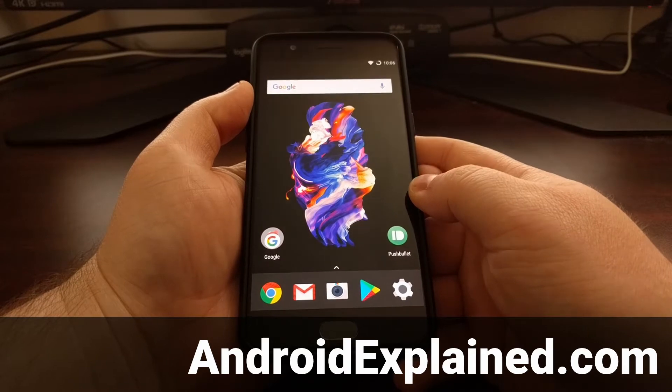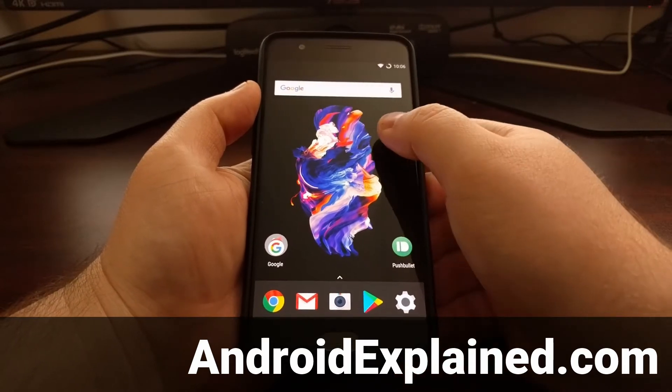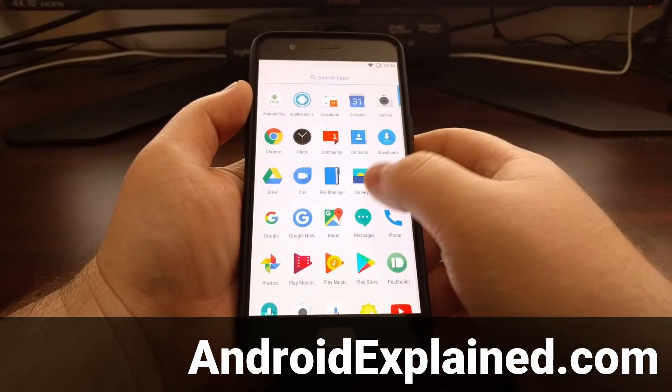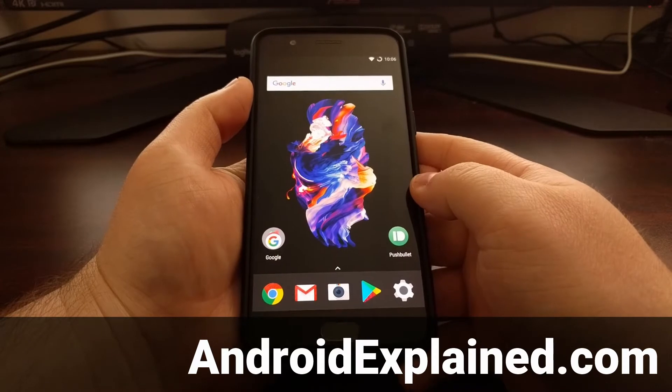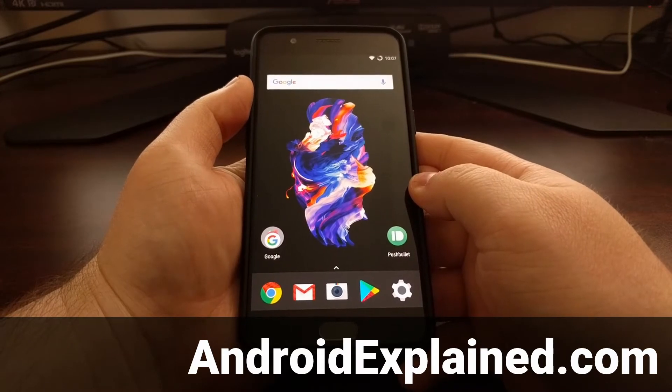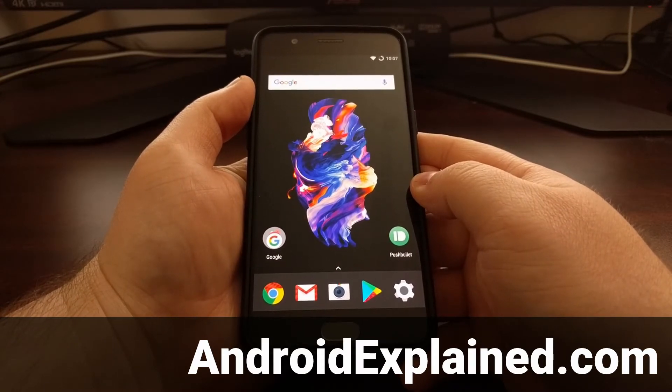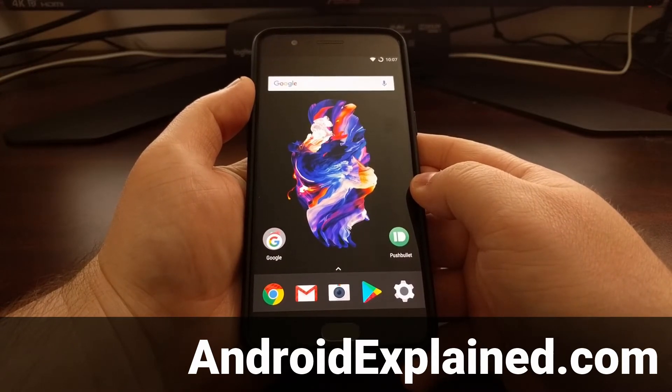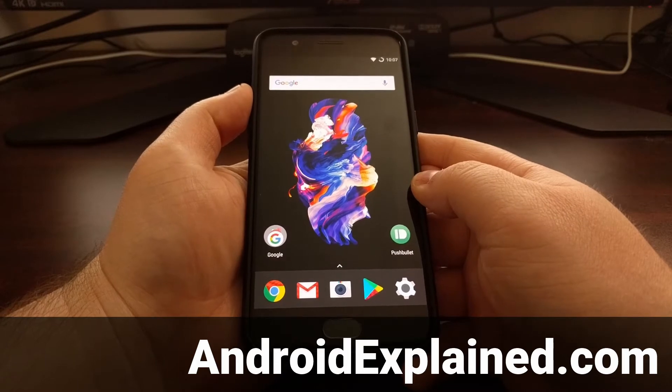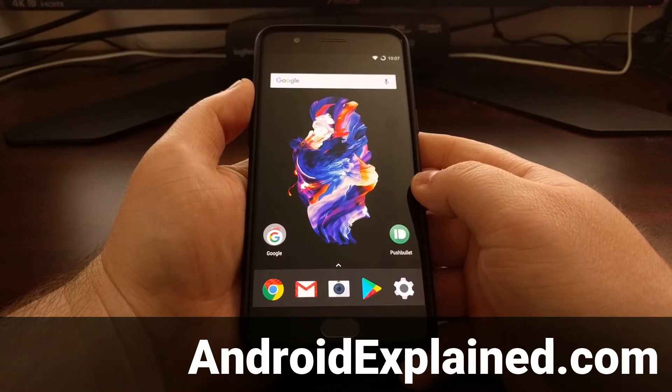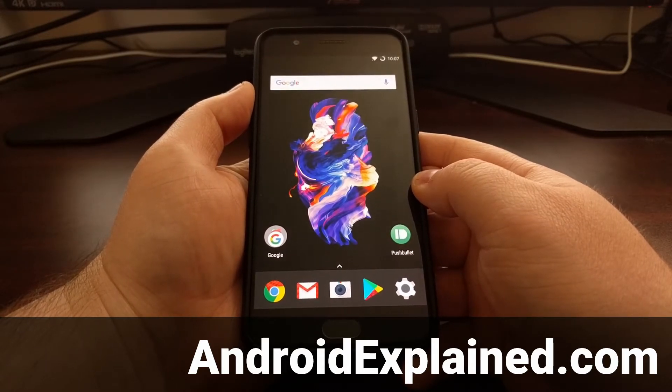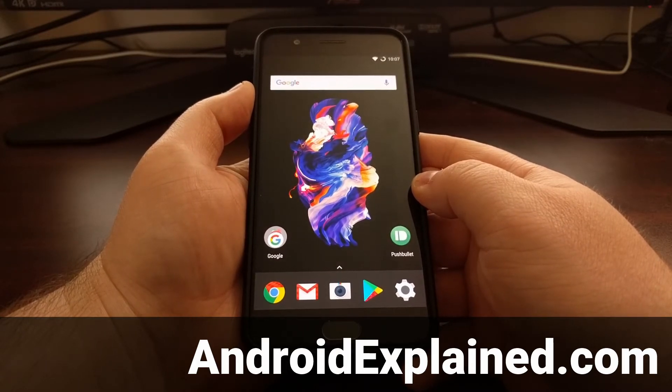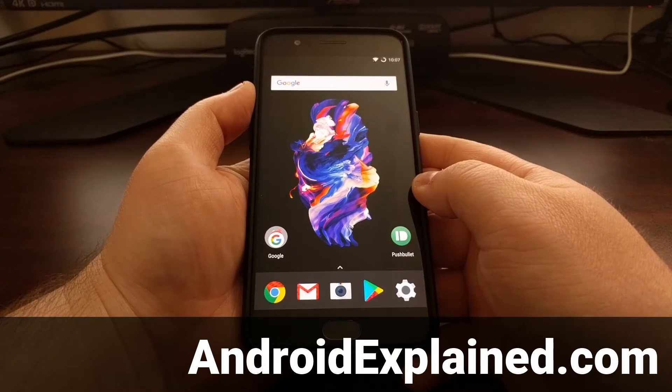In order to install modifications like custom recoveries, custom ROMs, custom kernels, and even gain root access, we will first need to unlock the bootloader of the OnePlus 5. And that's what I'm going to show you how to do today.